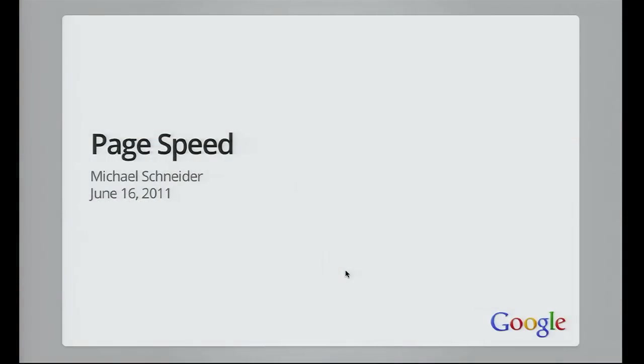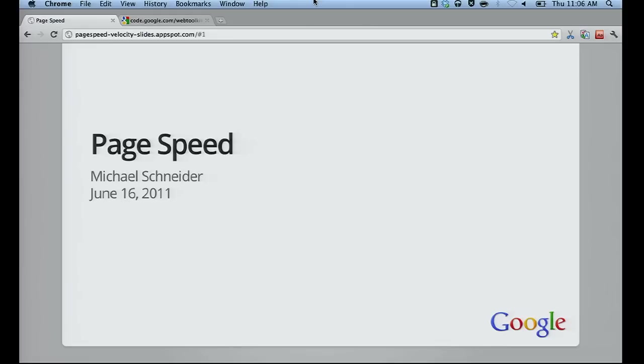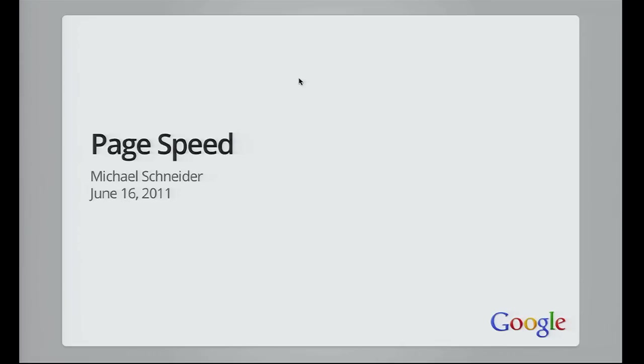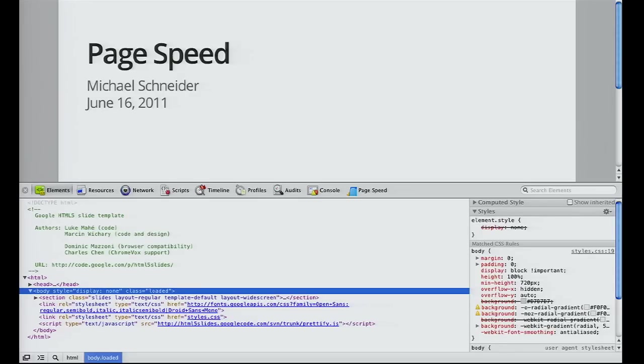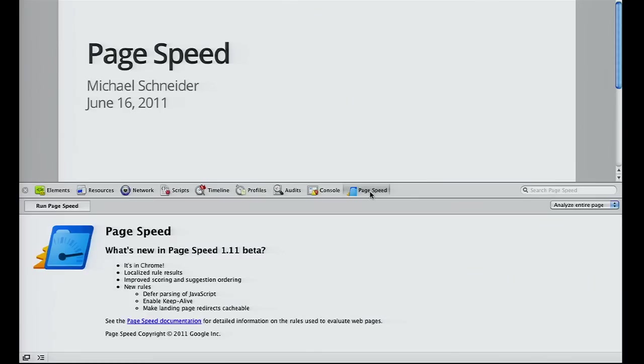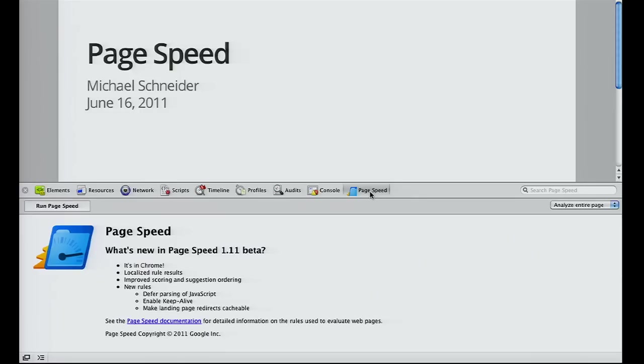The PageSpeed Firefox add-on is around for quite some time. This spring we released a Chrome extension, which is basically the same as the Firefox add-on. Here I have my Chrome in full screen mode with our HTML5 slides. PageSpeed is just a tab here in the Web Inspector.